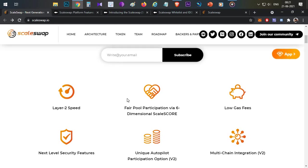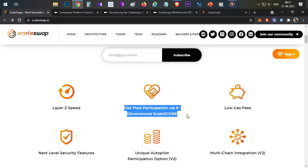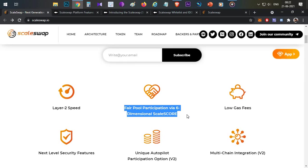The second and most important feature that makes this platform different from others is fair pool participation via a six-dimensional scale score. On any other IDO platform, to participate in a token sale and increase your chances, you need to buy that platform's tokens and stake them or hold them in your wallet. More tokens you hold, more chances of winning allocation. But ScaleSwap is completely different.